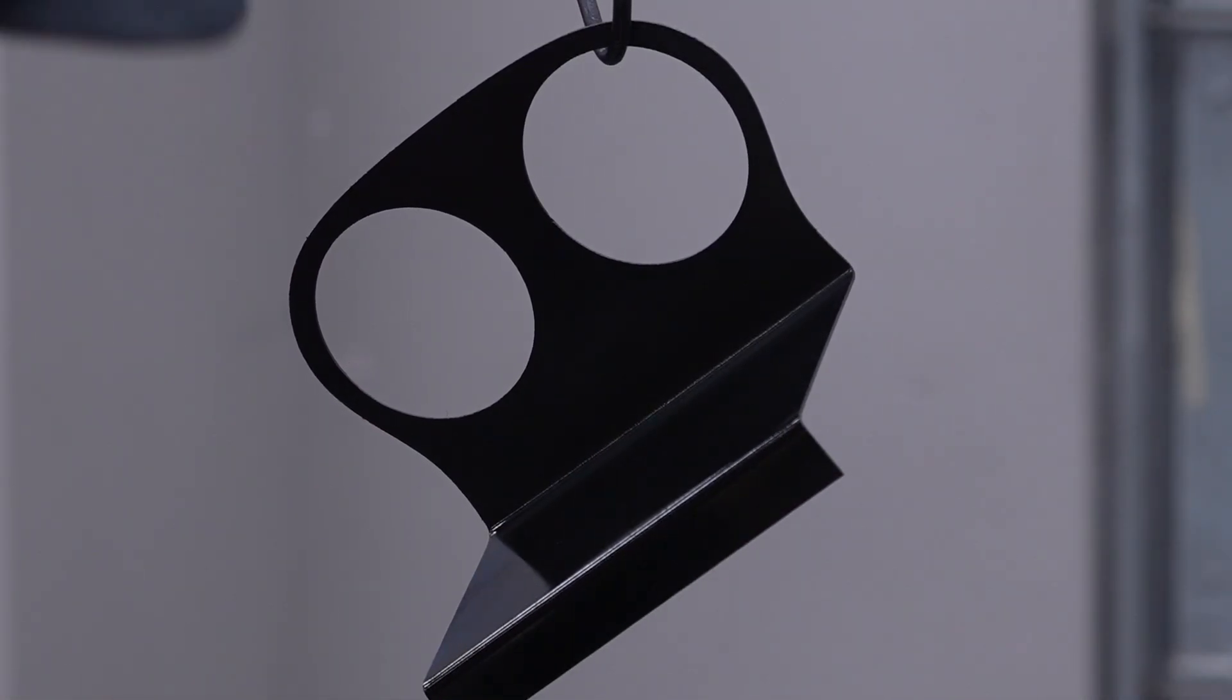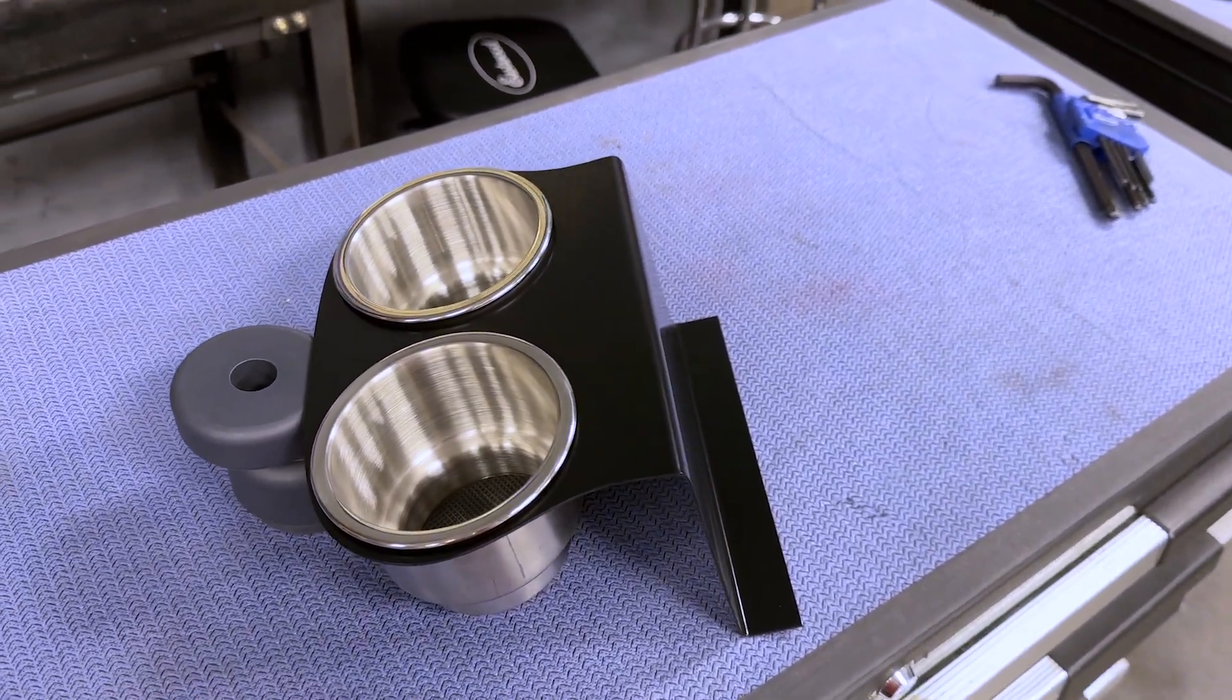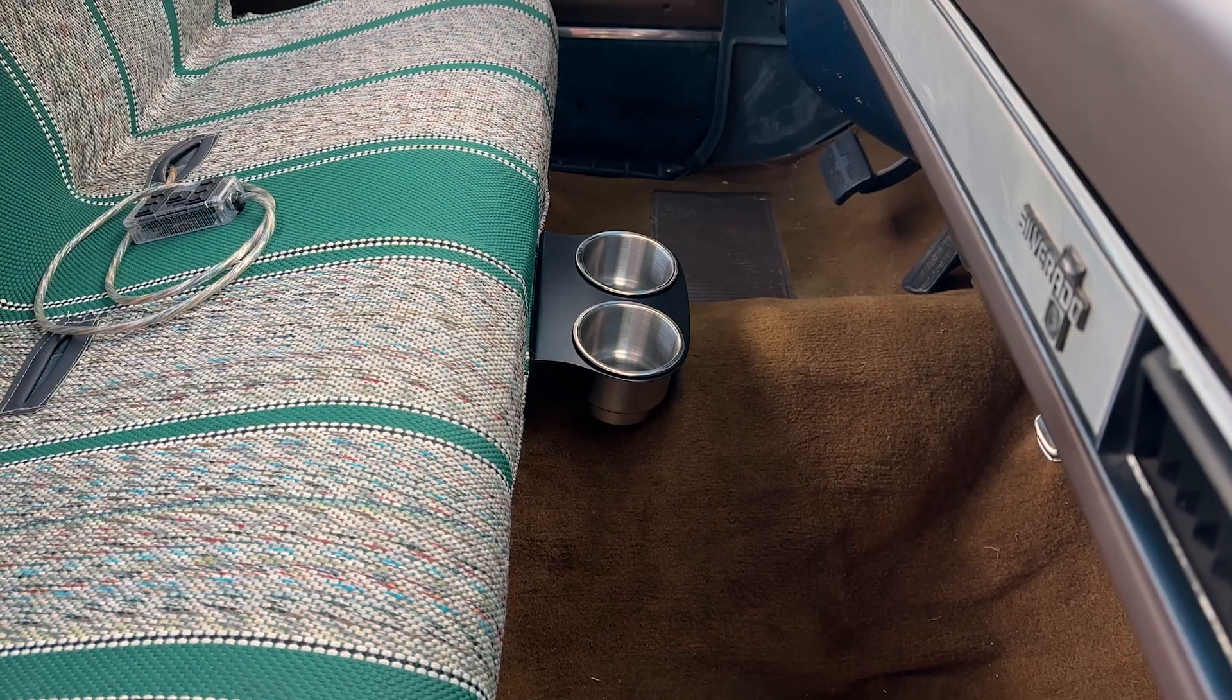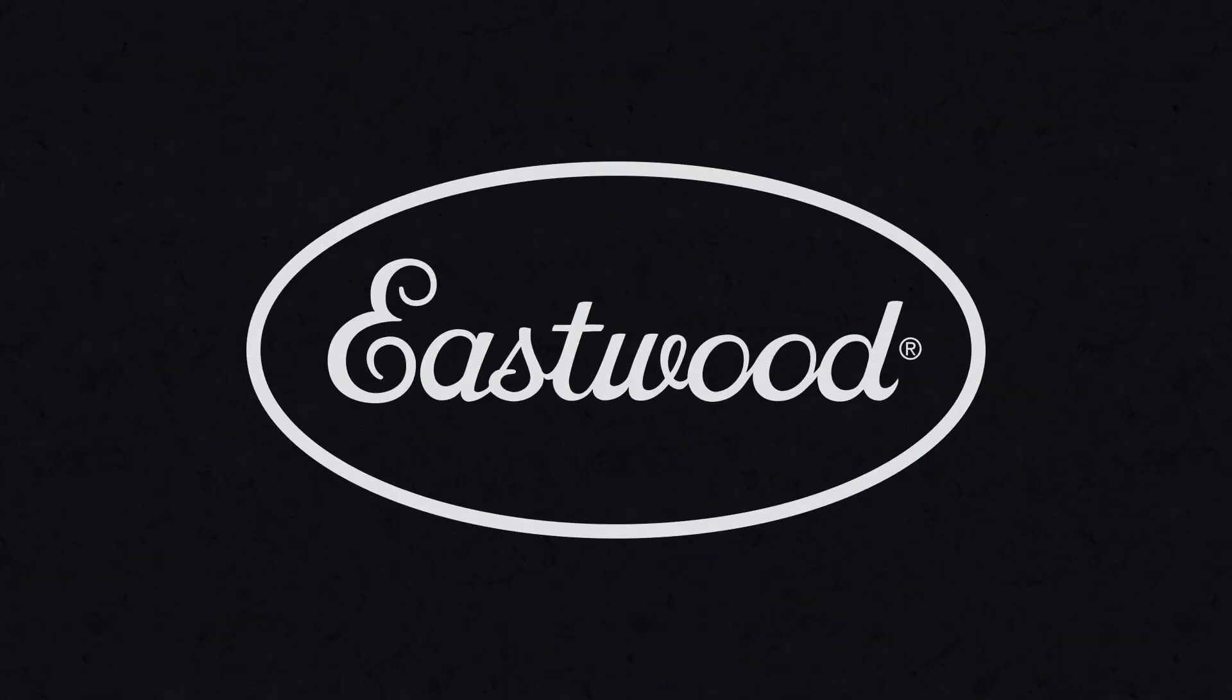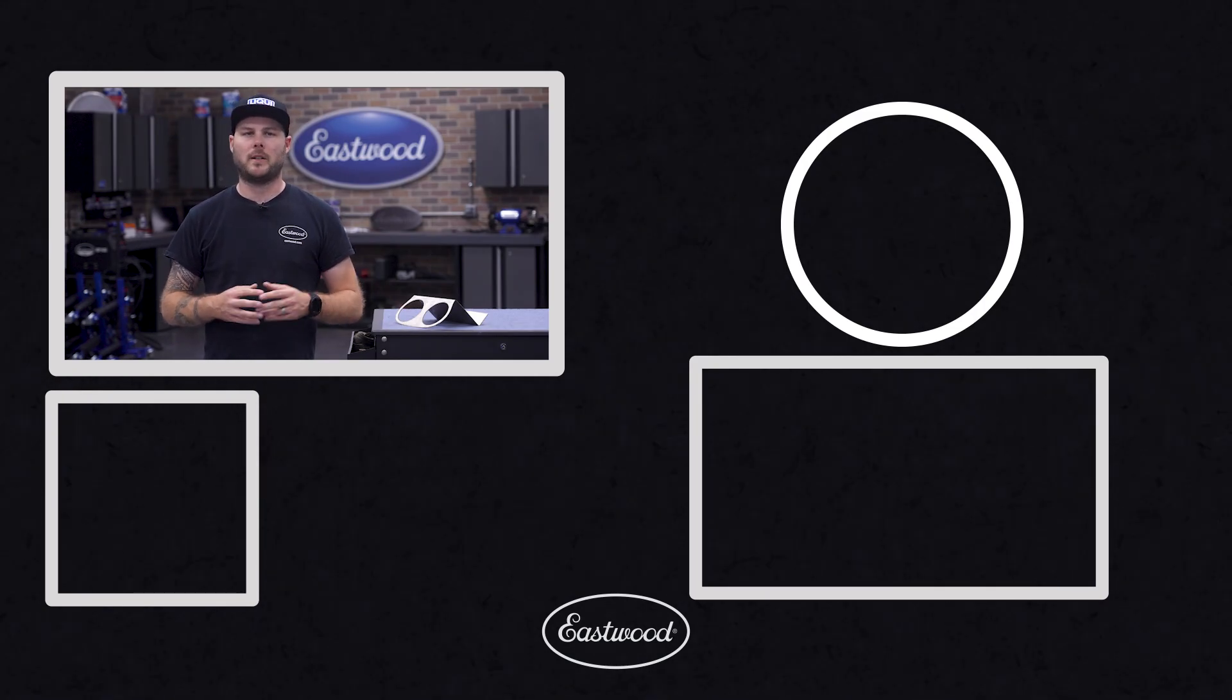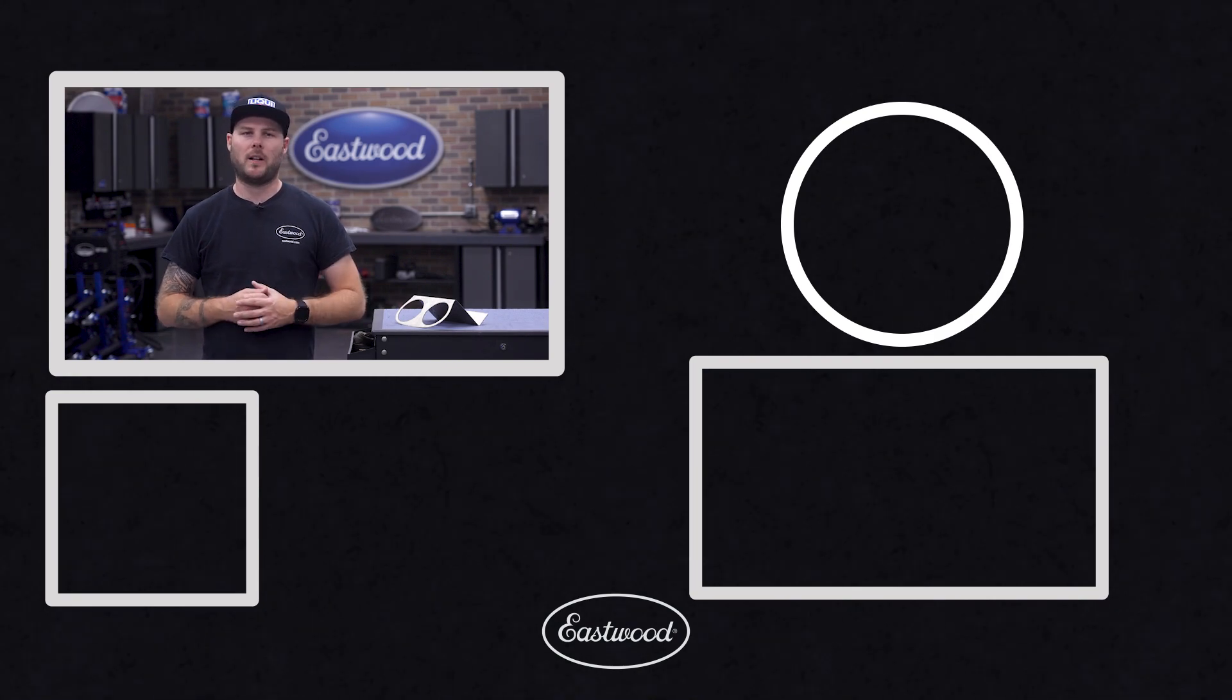The next day, we can slide our stainless inserts in for our final result. Now, if you're interested in making a set of cup holders for your bench seat, we'll include the CNC file in the description below. And if you need any of the other tools and products we used in this video, you can find it all at eastwood.com.